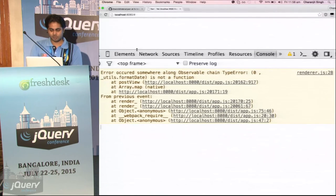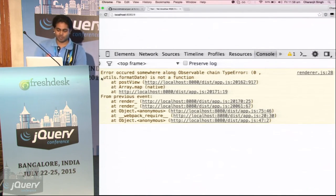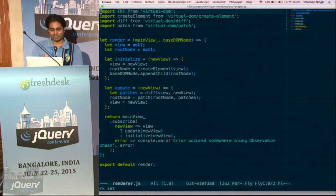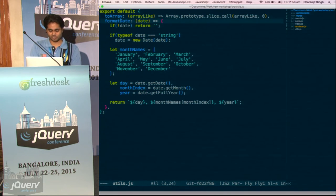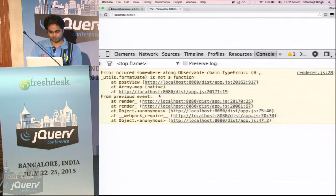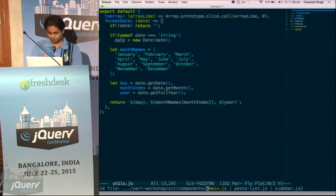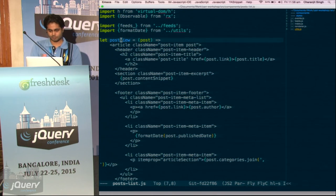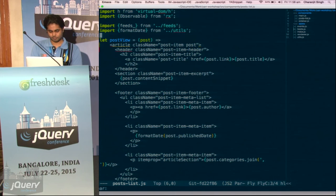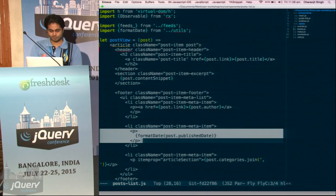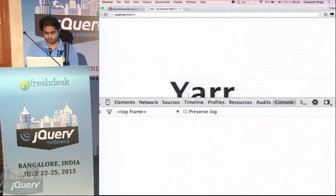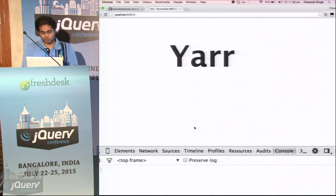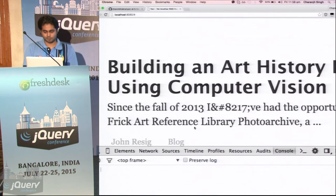Where we subscribe to it, we have this error handler — this is the next handler which will get the next value, and this is the error handler which will get the error. So what it does is just log the error. We have an error here — what it says is that utils.formatDate is not a function, because it is expecting a function somewhere in our utils. Let us see where it is in the post view.